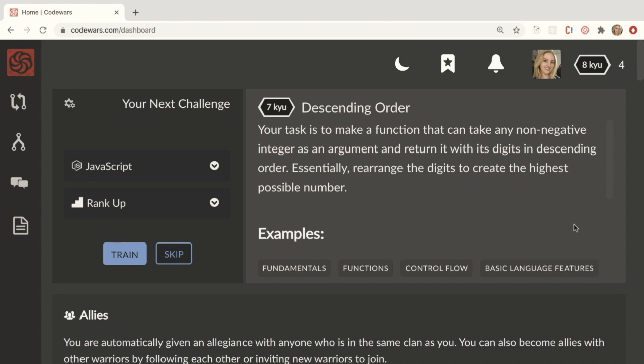So every time you complete a coding problem, you rank up and they present you harder and harder challenges. So these problems should never be easy for you and they will get harder as your skills increase.